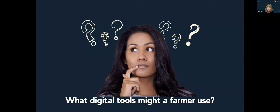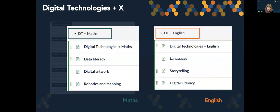Technology is intrinsic in the world around us and is used to solve problems in all industries, and it can similarly be applied to all areas of the curriculum. In the busy curriculum, we can find opportunities to embed or integrate technology into maths and English in particular. The maths module is broken up into a general description of digital technologies and maths, highlighting three elements: data literacy, digital artwork, and robotics and mapping. In the English section, we look at languages, storytelling, and digital literacy.